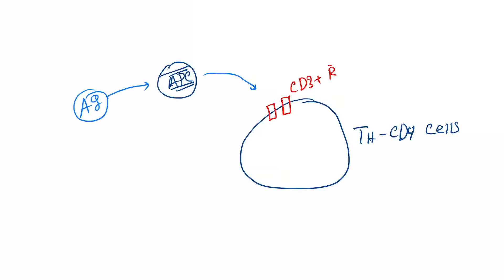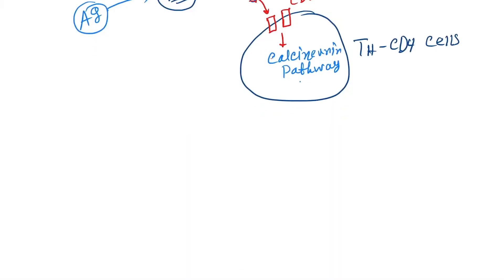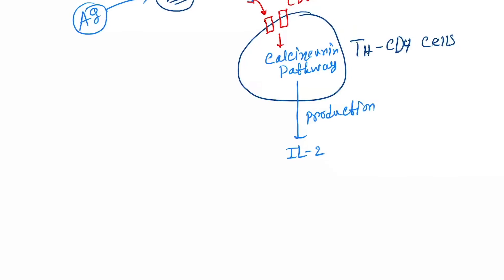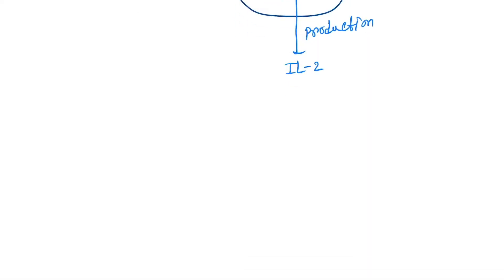And here, the presence of CD3+ receptors. So antigen presenting cells come and here it activates the calcineurin pathway, and it causes the production of interleukin-2, which is a messenger.